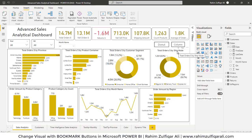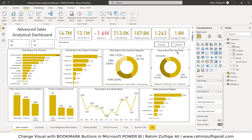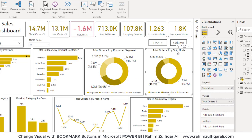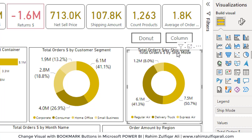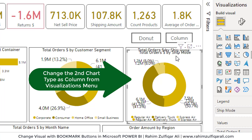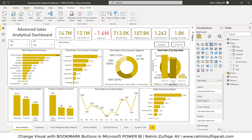Now I will select this particular visual — total orders by ship mode — and press Ctrl+C and then Ctrl+V. I have now pasted a duplicate visual and will adjust it. Now we will create bookmarks and assign a bookmark to these buttons so that only one visual is visible at a time.